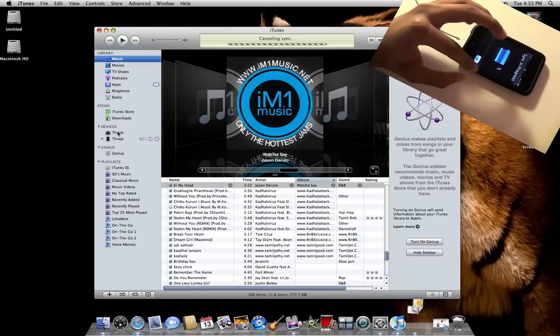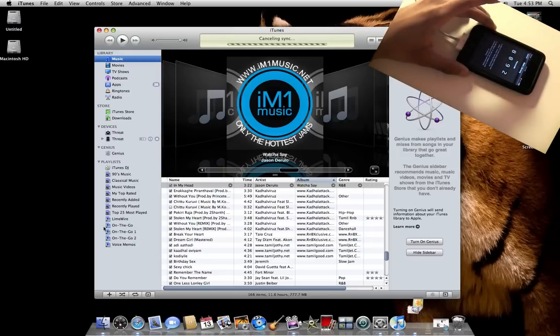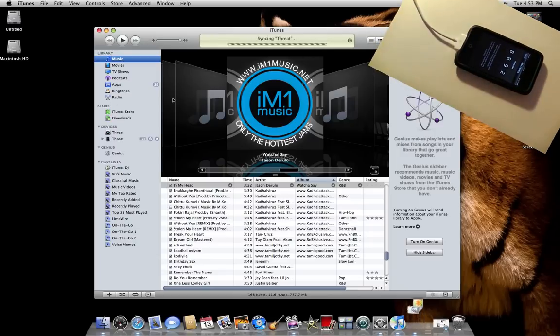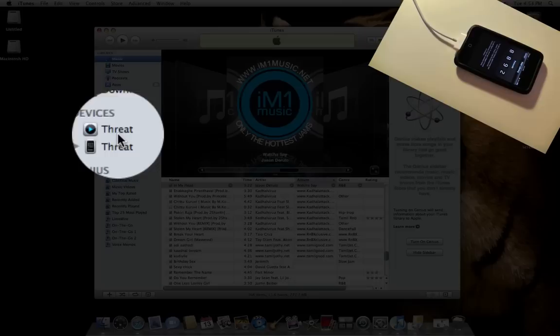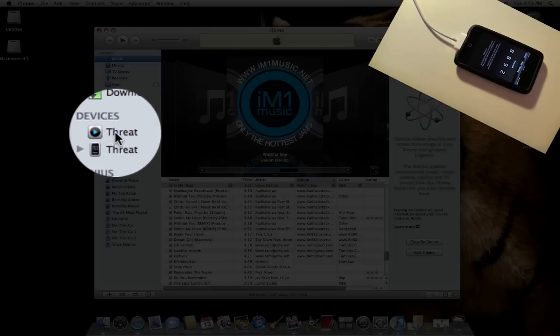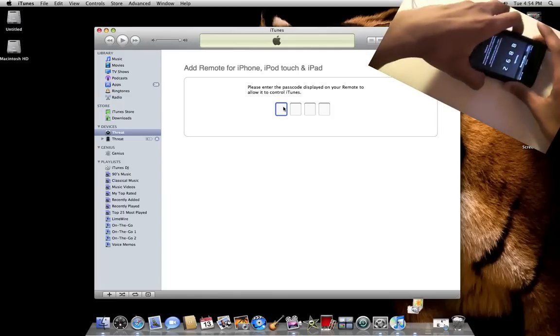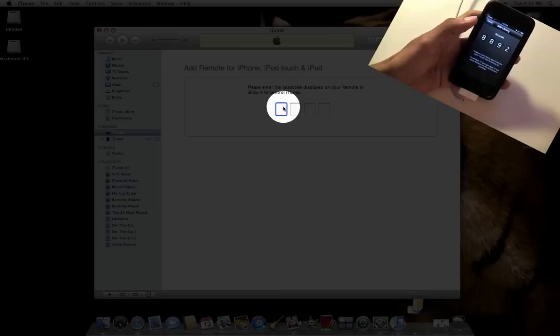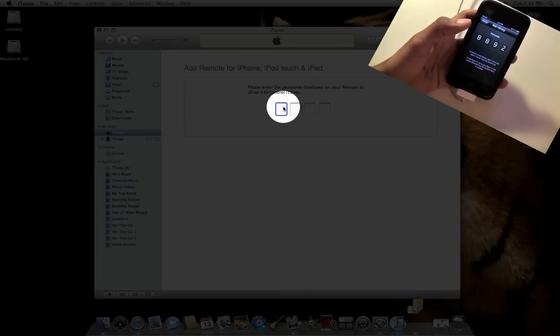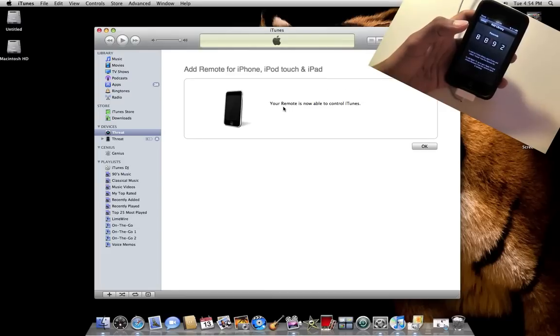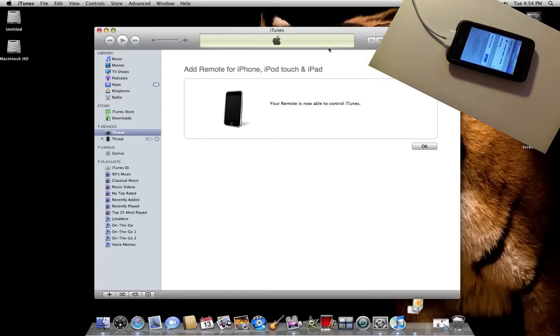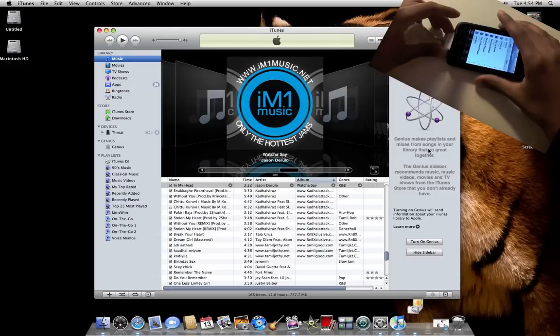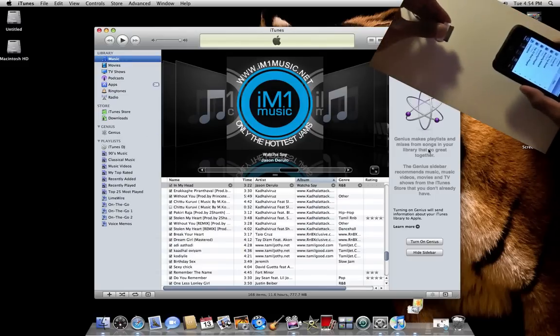Let's just cancel that, and on the iTunes page under Devices you'll see Threat with the Remote sign. You just want to stay there, click there, and type in the number they show you. Type it in the computer. Now it says your remote is now able to control iTunes. OK to disconnect and I will disconnect.